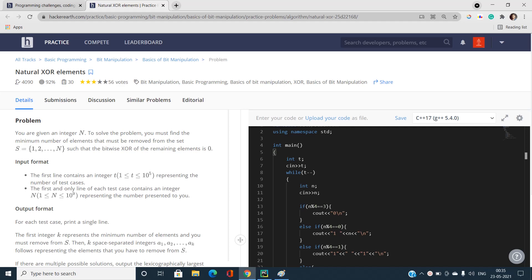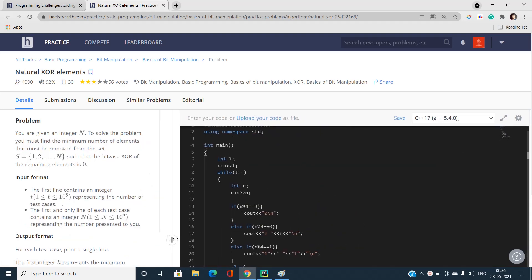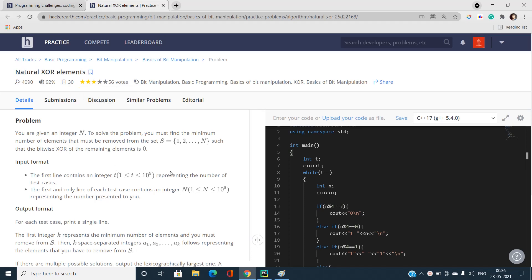Hello everyone, welcome to our channel Code with Sunni. In this video I will be talking about the second problem of Main Circuits 2021 on Codeforces. The problem name is 'Natural XOR Elements.'